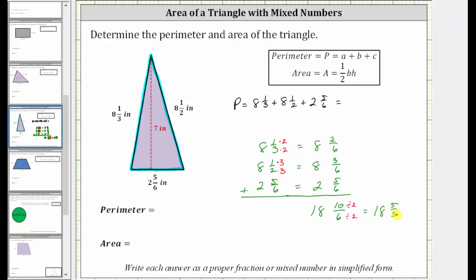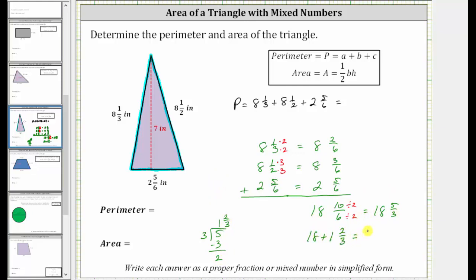To convert five-thirds to a mixed number, we divide five by three. One times three is three; we subtract and the difference is two. The quotient is one and two-thirds. Which means eighteen and five-thirds is equal to eighteen plus one and two-thirds, which equals nineteen and two-thirds. Therefore the perimeter is nineteen and two-thirds inches.